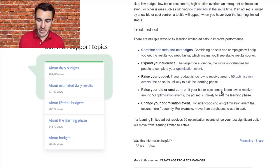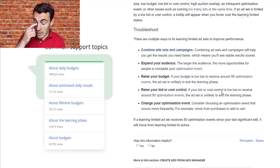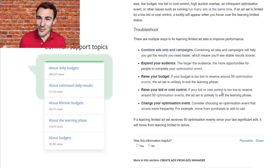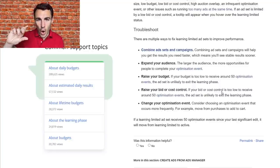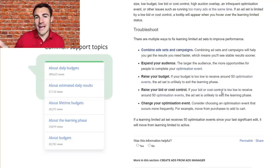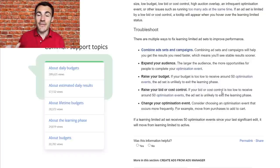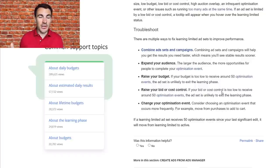In general, Learning Limited is useful to know about and something you might want to address using the methods I've described. But don't treat it like the devil and change everything to get out of it. It's not the disaster that people think it is from the comments I see. Make the adjustments I've talked about, and I think you'll have overall better campaigns. Don't panic if you're stuck in Learning Limited — it's not the end of the world.